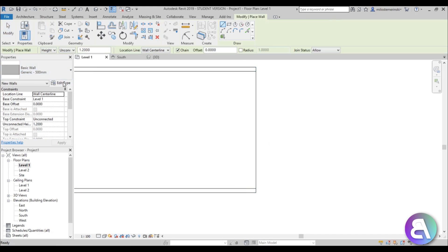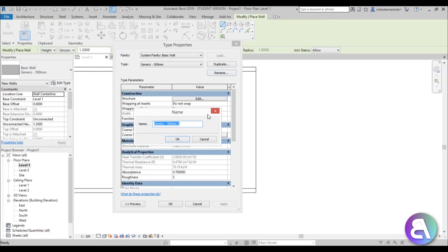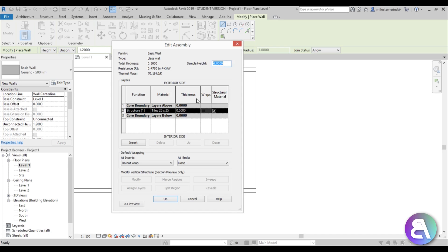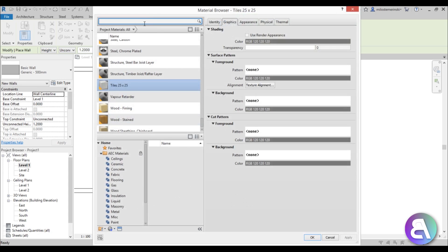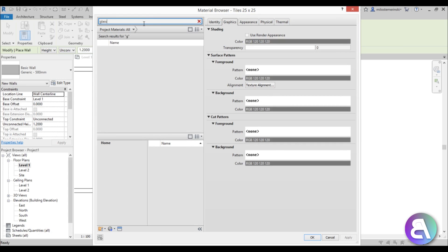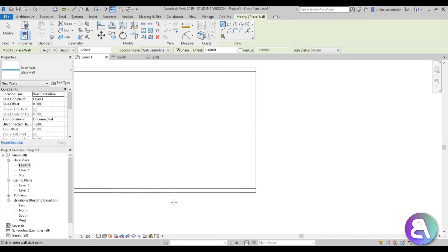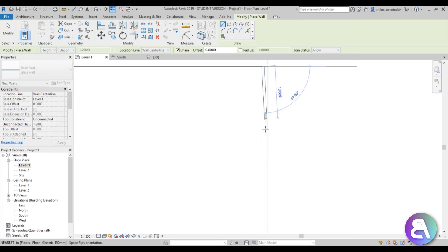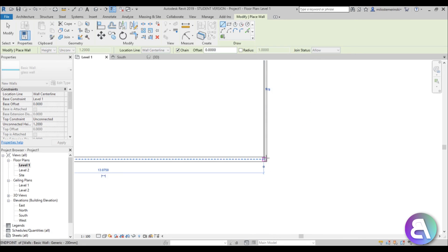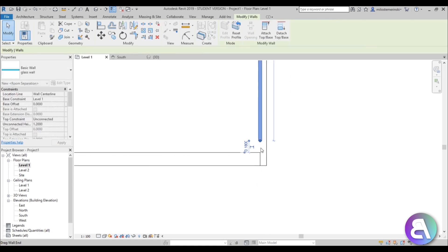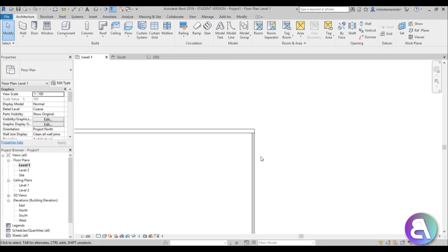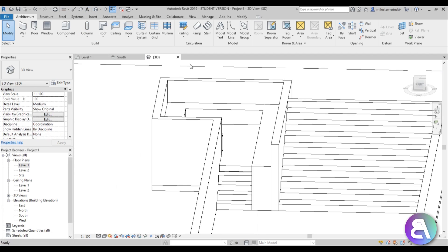Now we're going to add a glass wall. Go to wall, edit type, duplicate, and call it glass wall. Go into edit, set thickness to 0.05, and for the material search for glass and choose glass. Now place this wall over here — make sure it doesn't connect to the endpoint. So we have this glass wall.